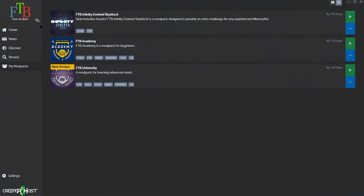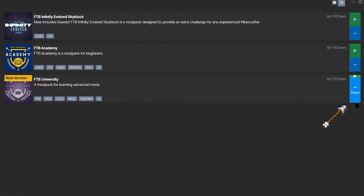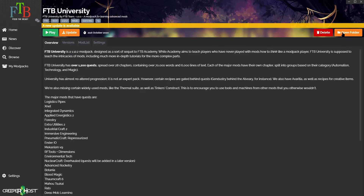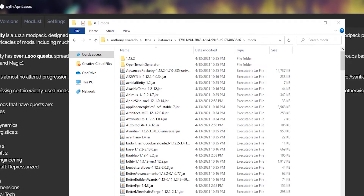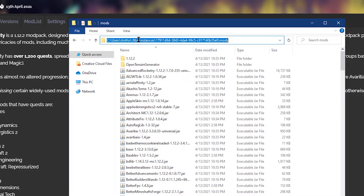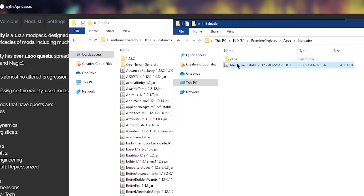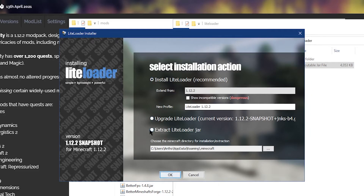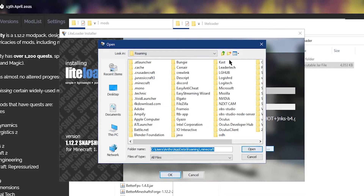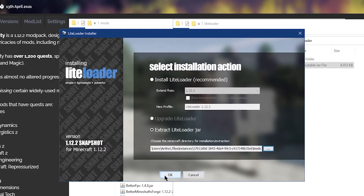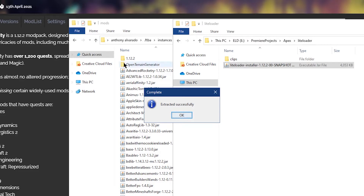Installing on the FTB launcher is also really easy. Find a modpack you want to install LiteLoader on, then click on the three little dots to the right of the modpack and click Open Folder. Click into the mods folder, then click on the directory at the top of the folder and hit Control+C or right-click to copy the directory path. Open the folder where you downloaded LiteLoader, double-click the installer, and click Extract LiteLoader Jar. Click the three little dots to select a different directory, hit Control+V once all the text is highlighted, then click on that and click OK. This should extract all of your LiteLoader files into your modpack's mods folder.